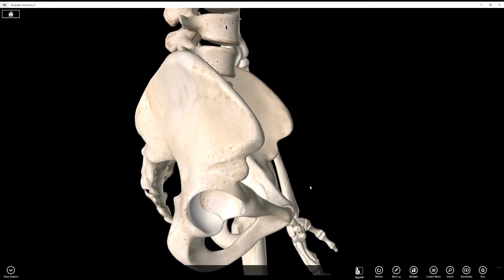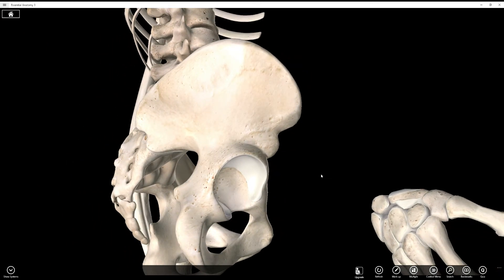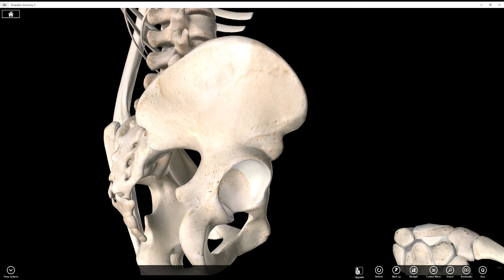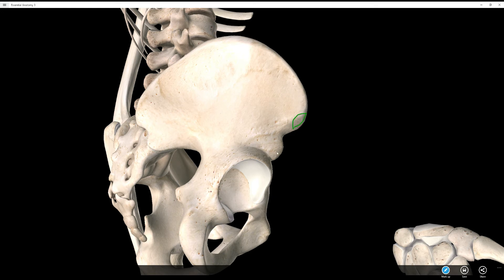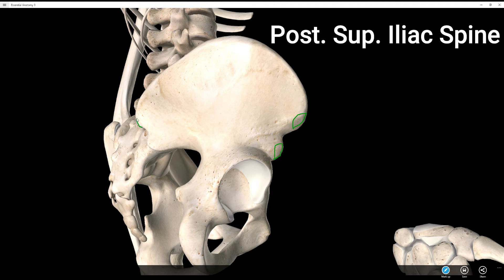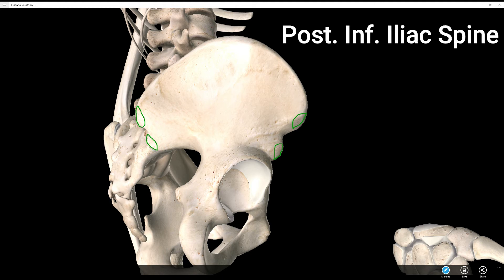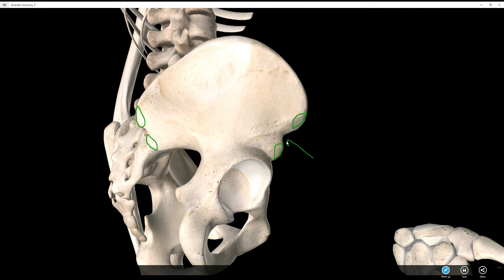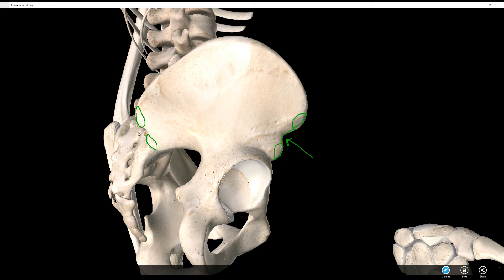Let's look at the anterior iliac spines. The front has two spines and the back has two spines. You have an anterior superior iliac spine right here — you can typically feel that. Then you have an anterior inferior iliac spine. Then a posterior superior and a posterior inferior. So you have four iliac spines total. Right here there's a little notch — we call that the iliac notch, and that's anterior. There is no iliac notch between the posterior spines.